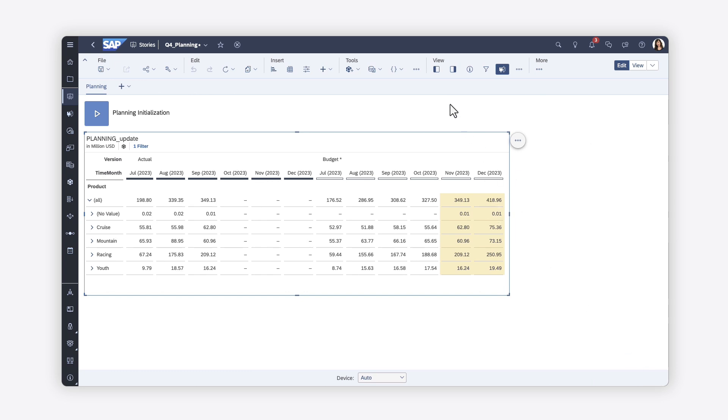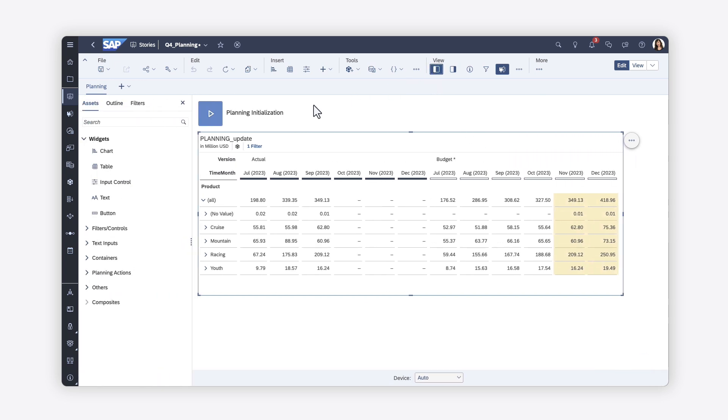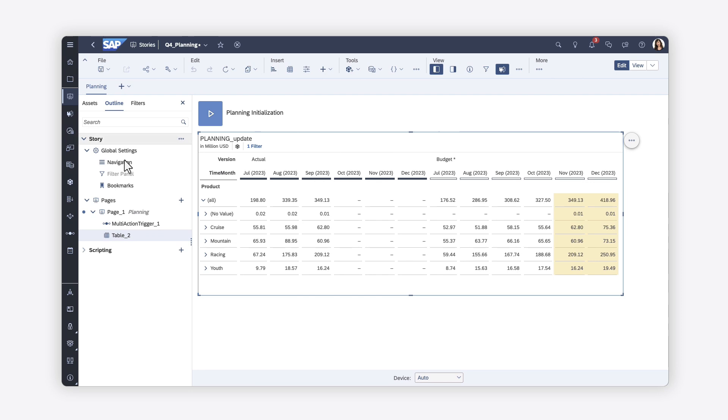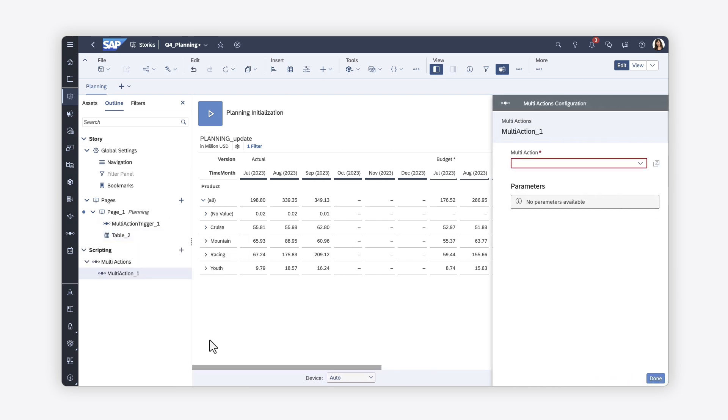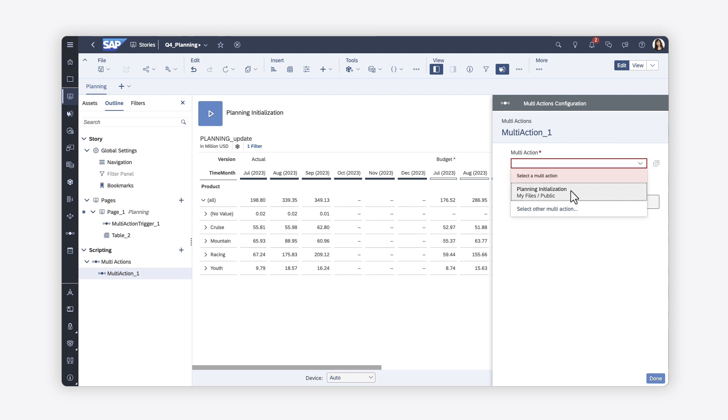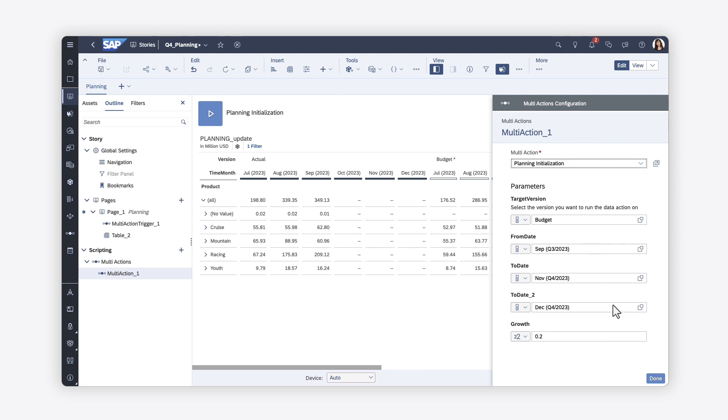If, rather than triggering them manually, you want to incorporate data actions or multi-actions into the script for stories in the optimized story experience, or classic analytic applications, you can create technical objects that reference the actions. Keep in mind that when you use data actions or multi-actions as technical objects, you must specify fixed values for each parameter, as prompting is not supported.